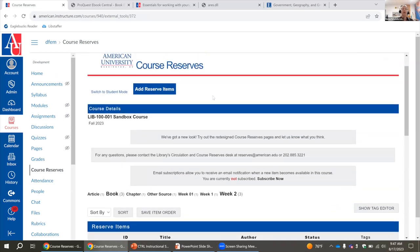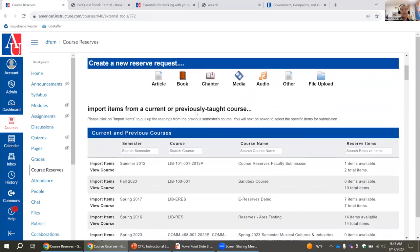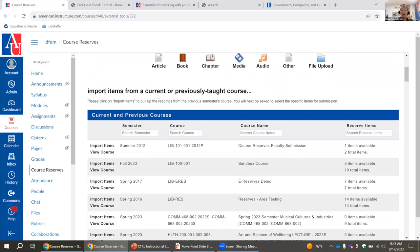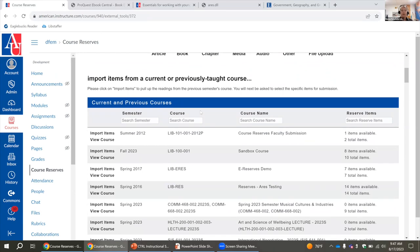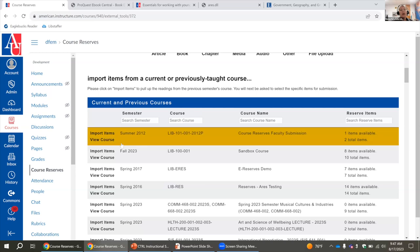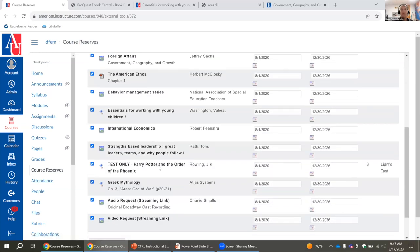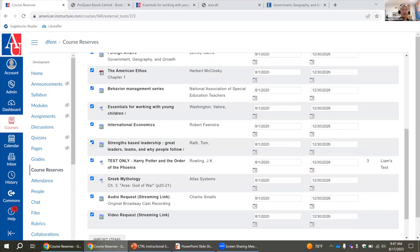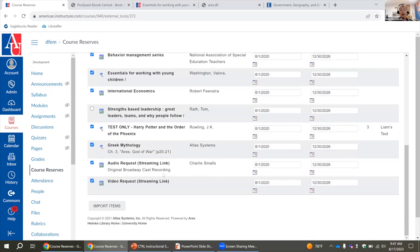I wanted to go into using readings from a previous semester. That is under Add Reserve Items. Once you go there, you scroll down to find 'Import items from a current or previously taught course.' If you are hoping to use readings from a previous semester, or you're doing two sections of the same course and want to share readings from section one to section two, you can come here. When you click on Import Items, it gives you a list of all readings, you can unselect anything you don't want, then click Import Items and it will move into this course.